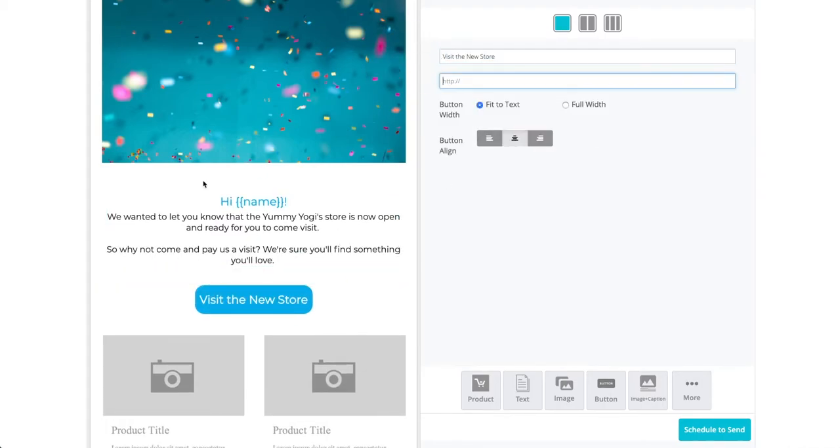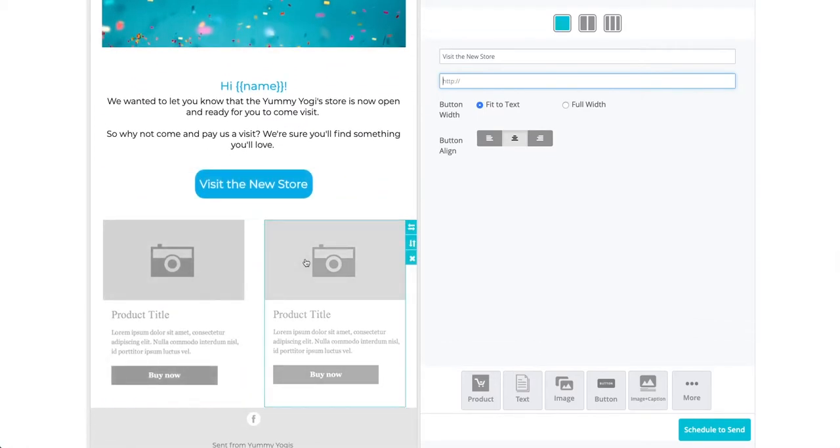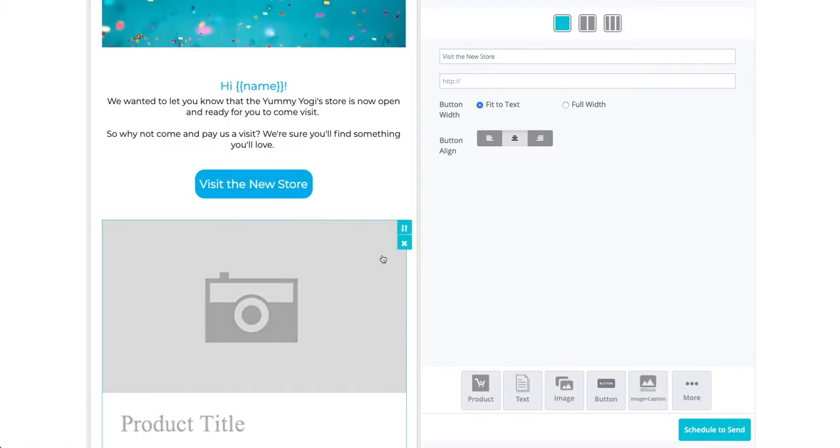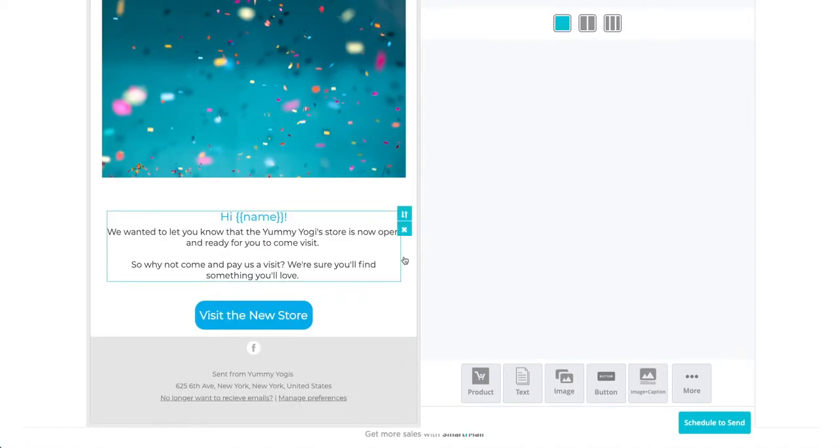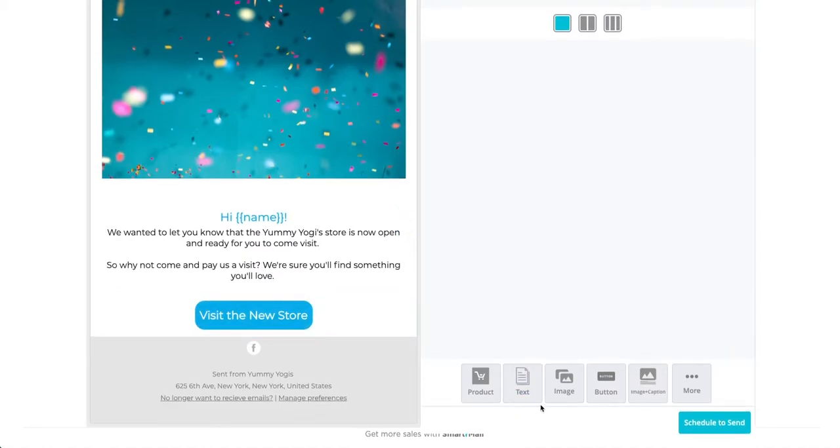If we wanted to, we could also add a couple of products to the email here, but just to show you that we're not limited by the predefined layout, I'm going to remove this section and then add a new text section by clicking on the text button in the bottom right.